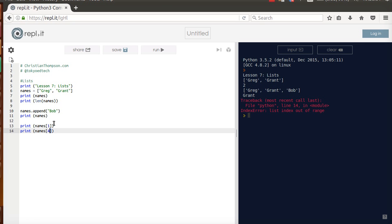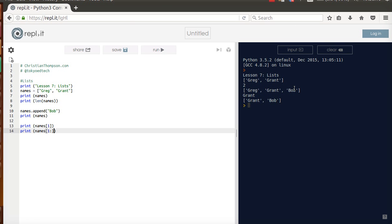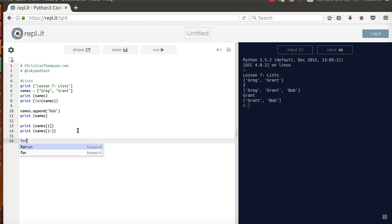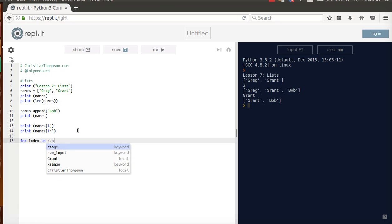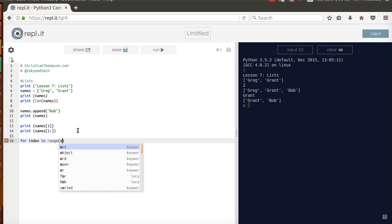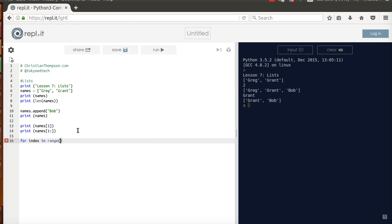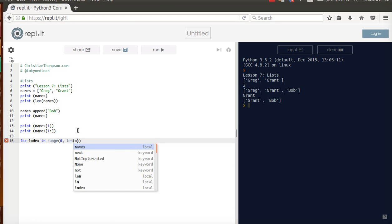I could also do something like 1 colon, and that will give me from name 1 to the end, which is Grant and Bob. Now, going back to the previous lesson about loops, index in range, 0 comma length. That was an O, not a 0.